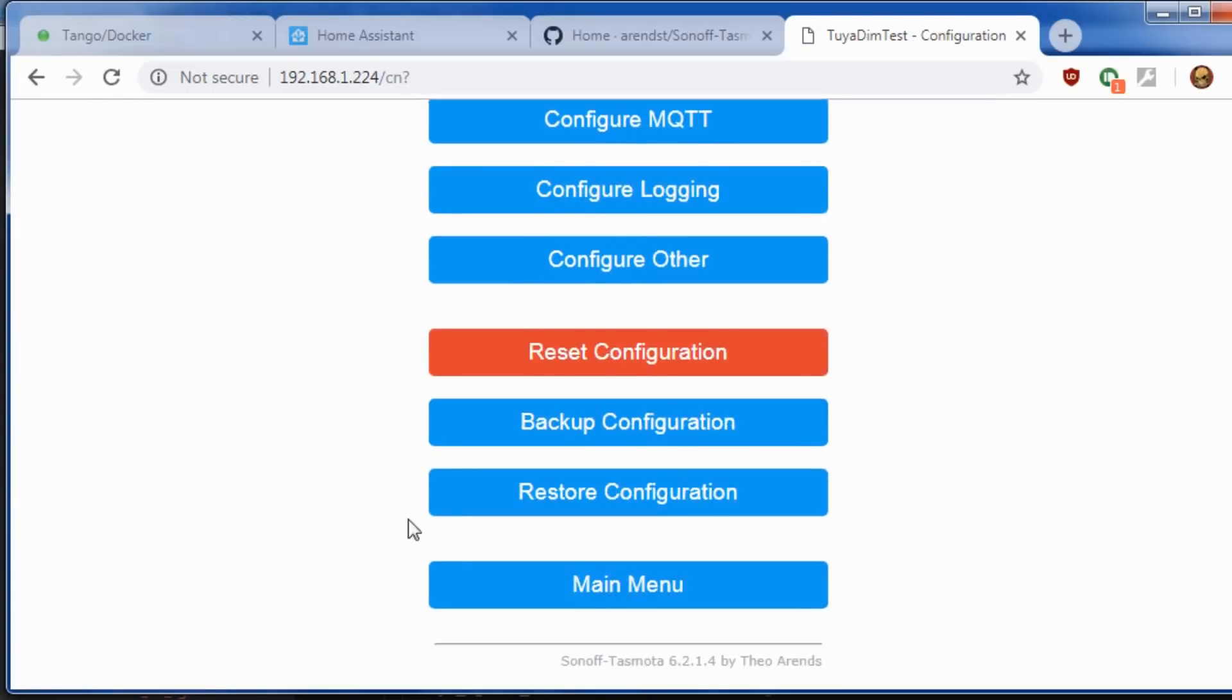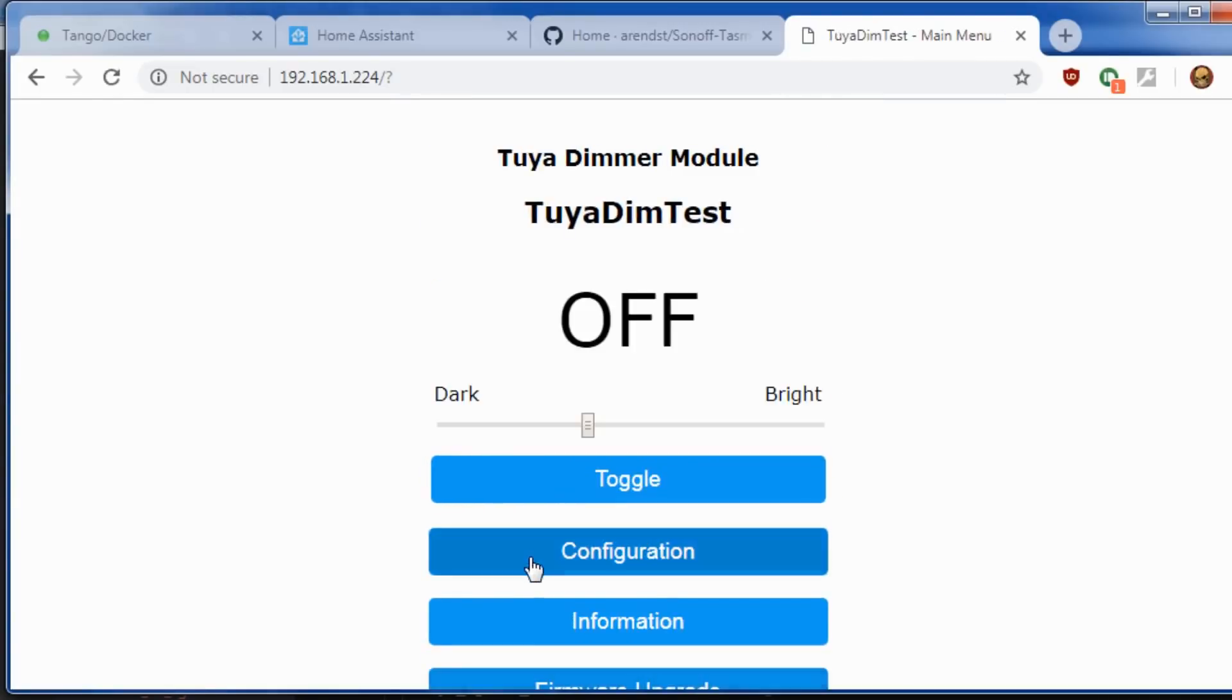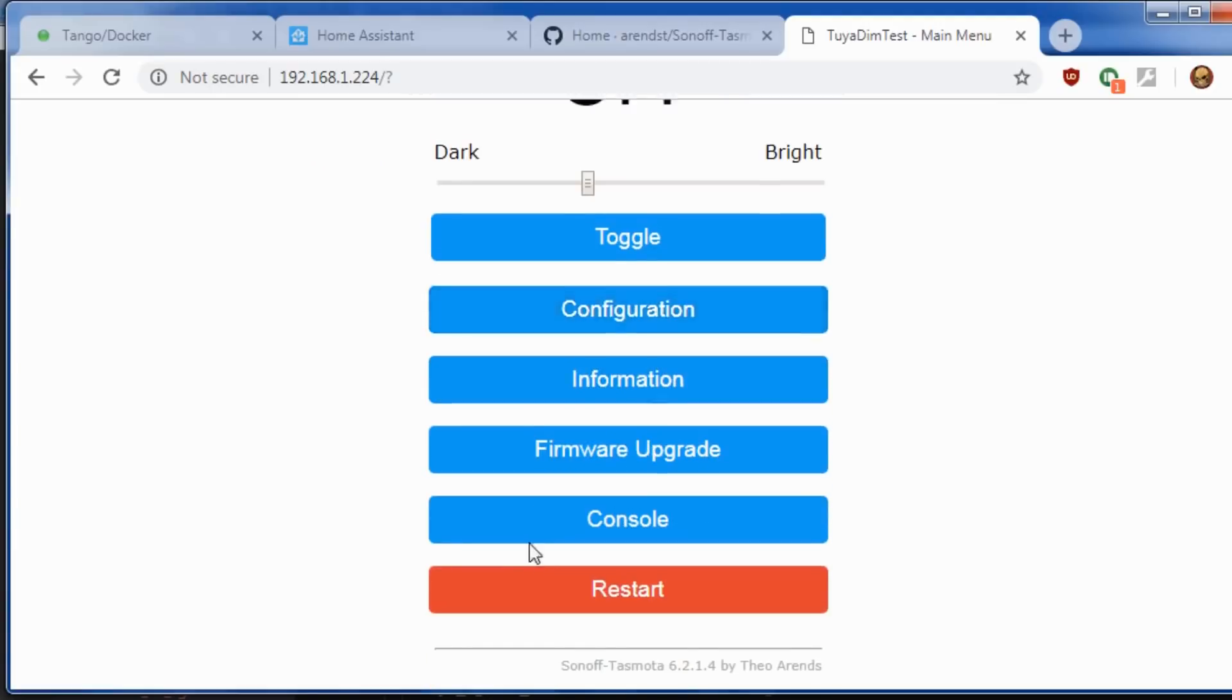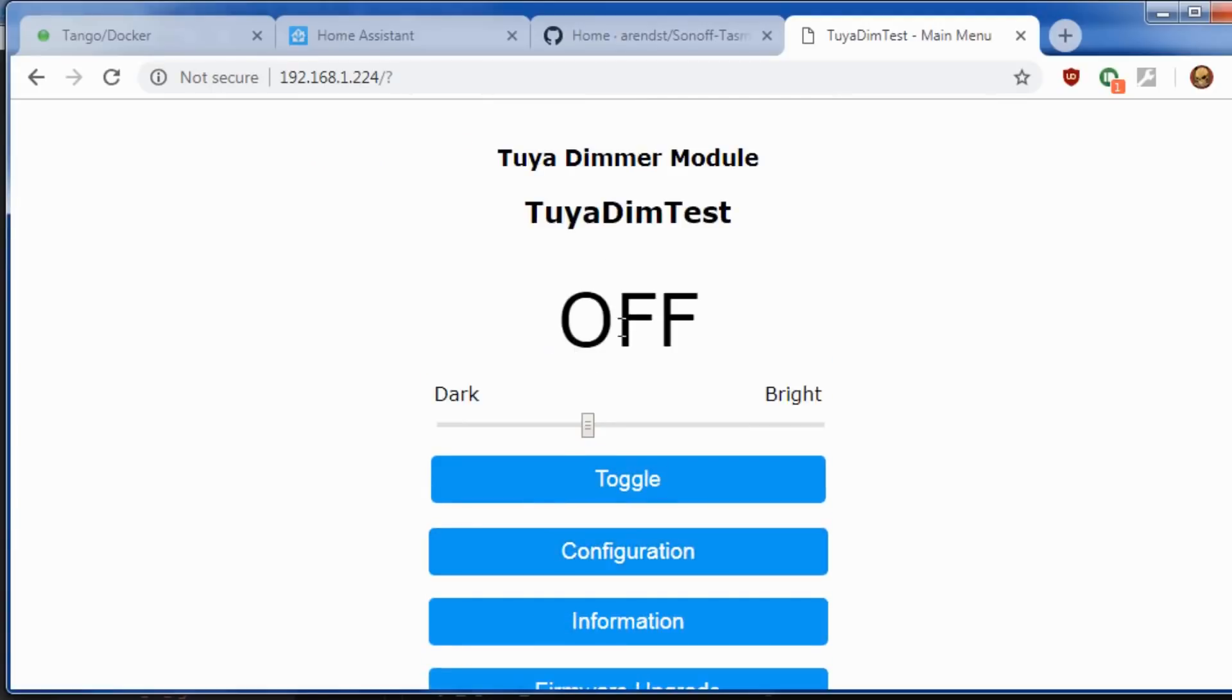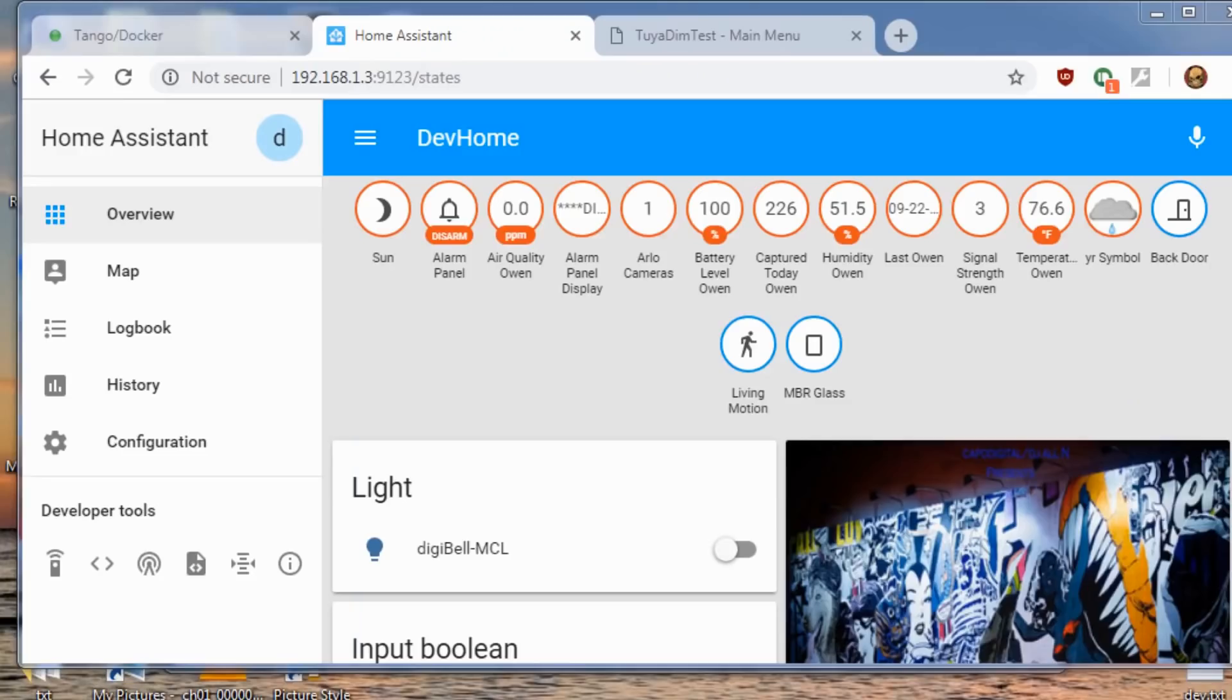In the main menu, you'll get your typical brightness showing dark, bright, the toggle, etc., like you would normally see in Tasmota and be familiar with.